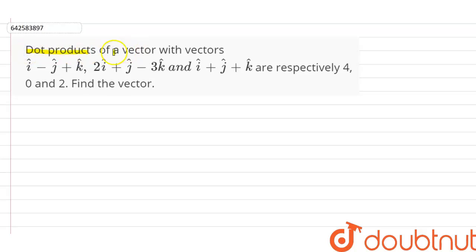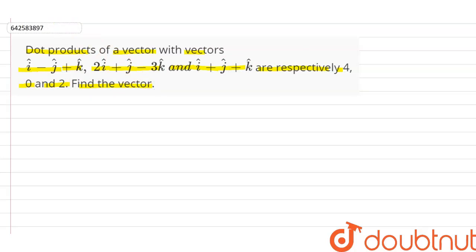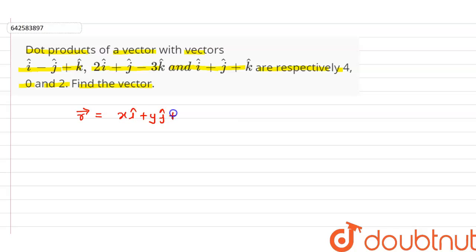The dot product of a vector with the vectors (i cap minus j cap plus k cap), (2i cap plus j cap minus 3k cap), and (i cap plus j cap plus k cap) are respectively 4, 0, and 2. Find the vector. Let's suppose the vector r is equal to x i cap plus y j cap plus z k cap.